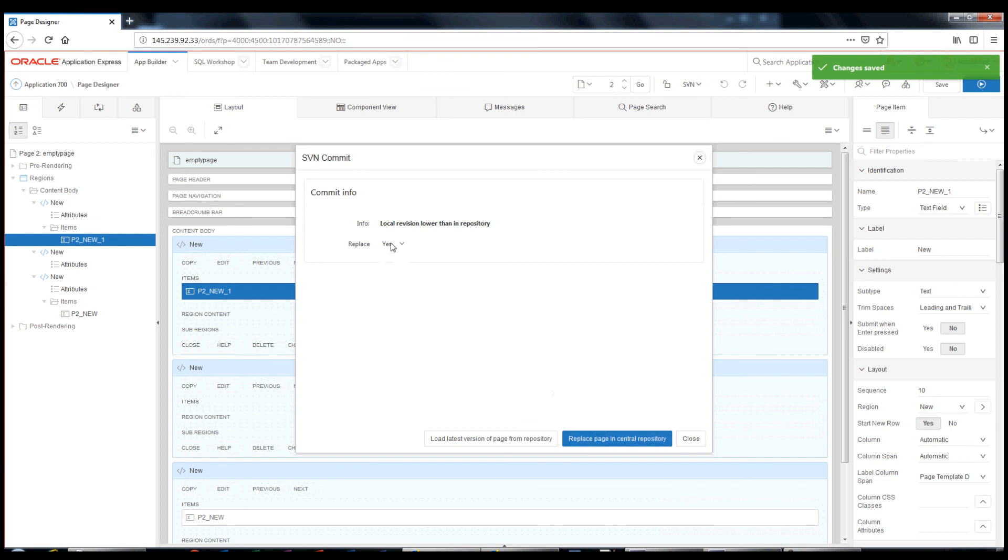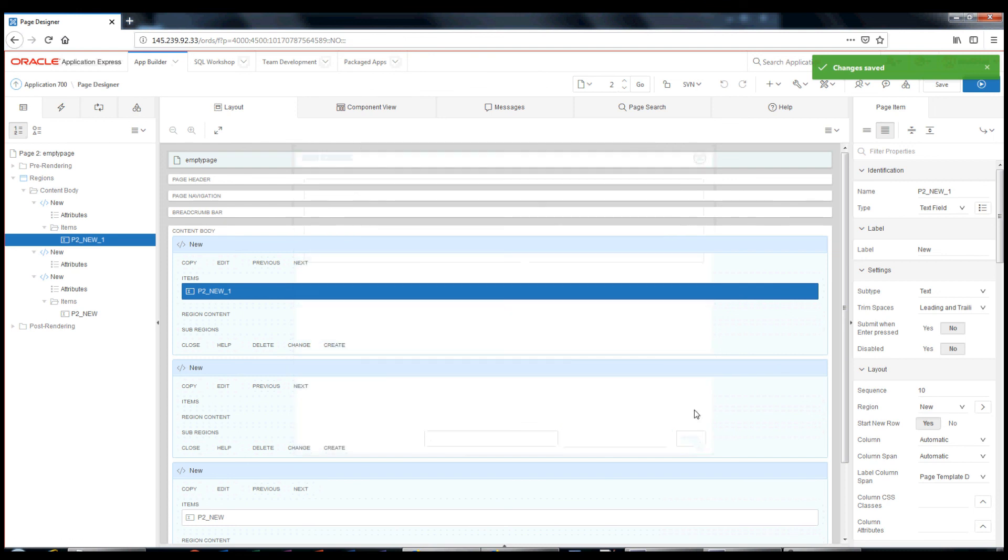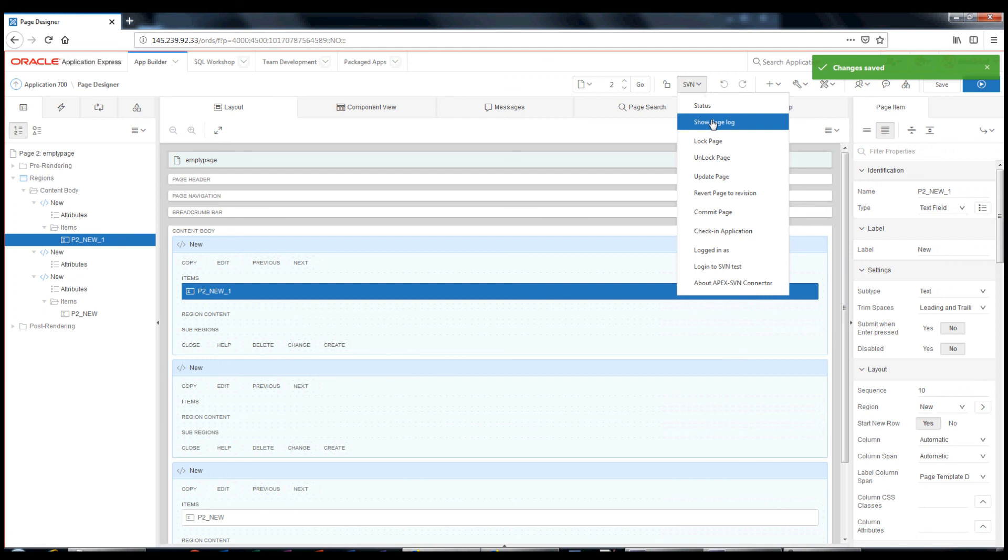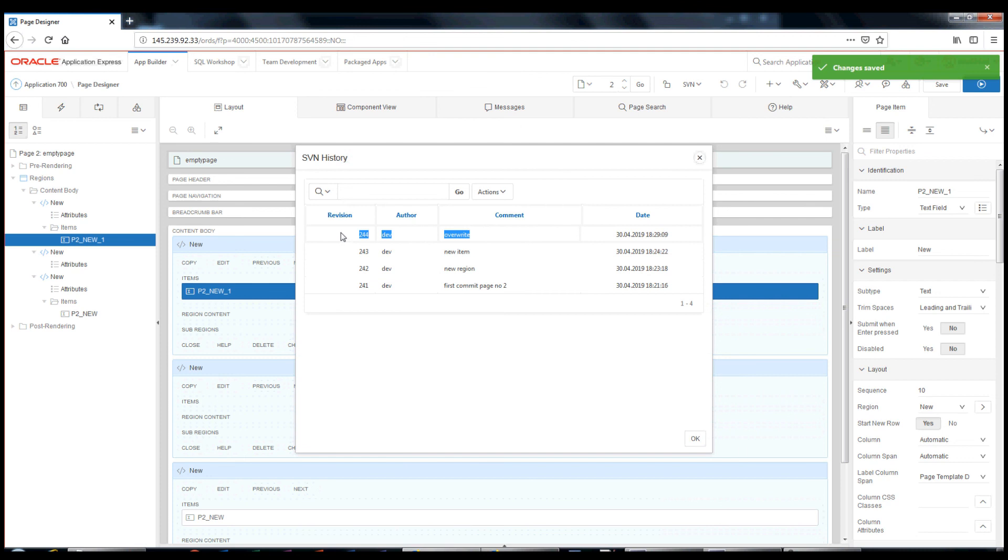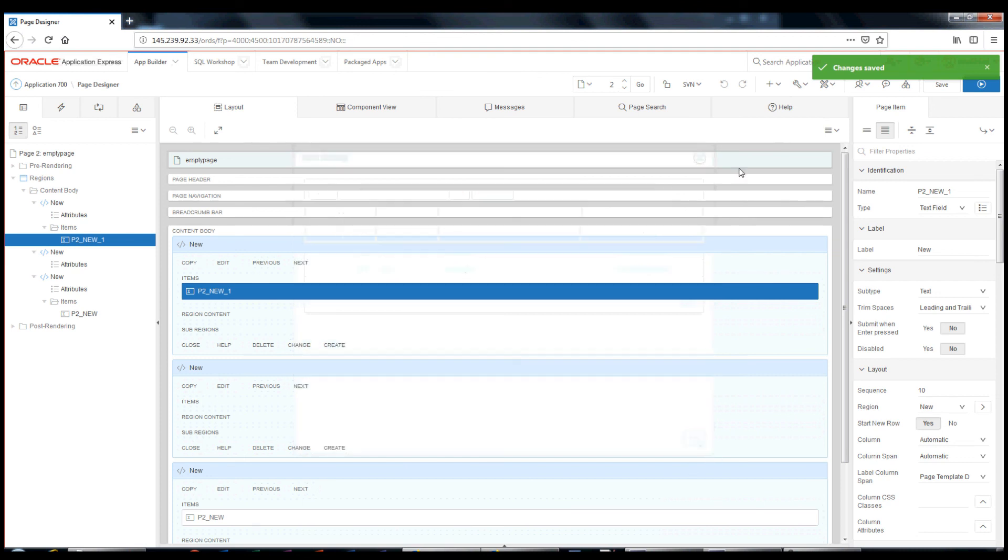Let's replace the page in the SVN repository. And please subscribe for more Apex content.